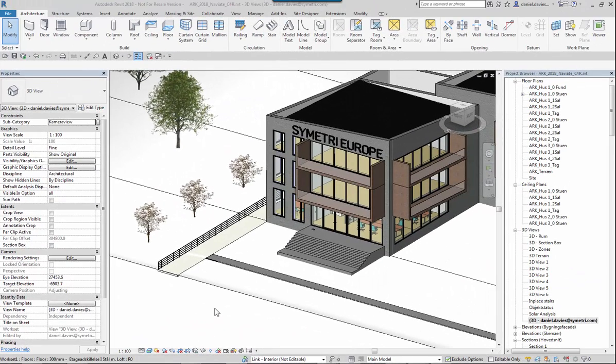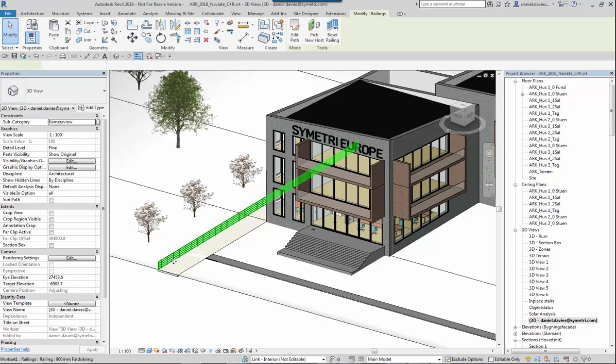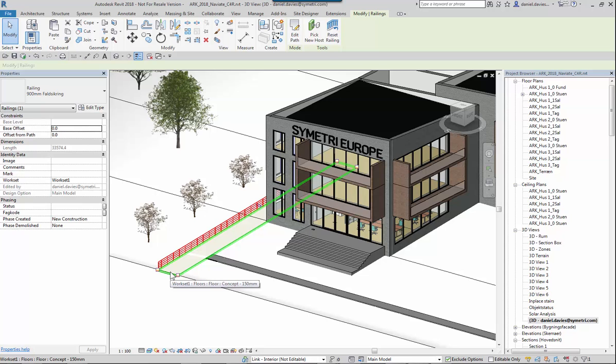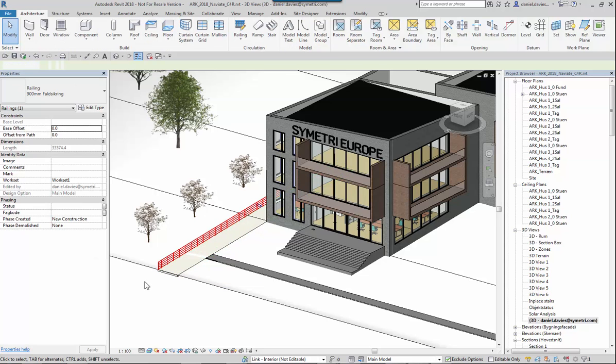In 2017 we gained the ability to attach railings to sloping floors and walls. This is an example of a railing on a floor.